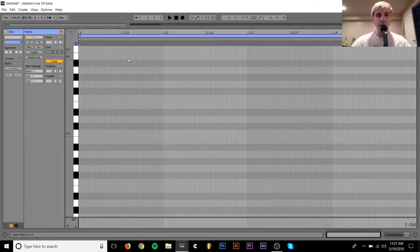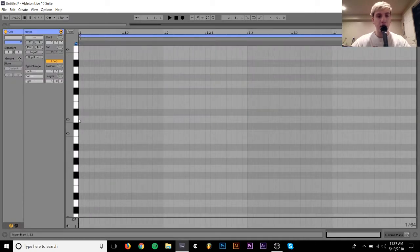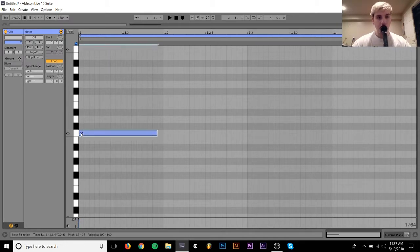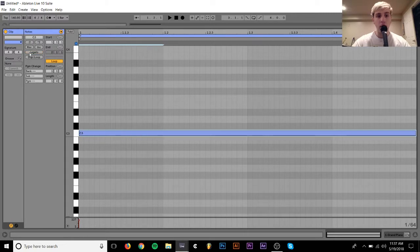So what is a fifth? When you have a key, for example, I'll choose C, you have your root note, and you add notes on top of that to give it the flavor of what kind of chord you want.